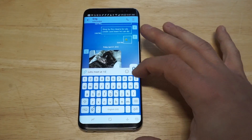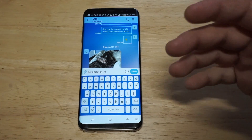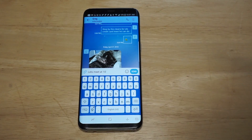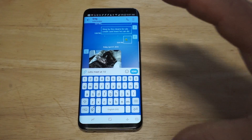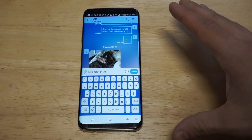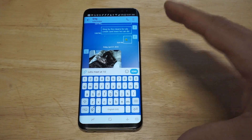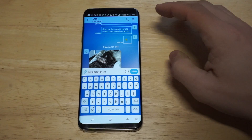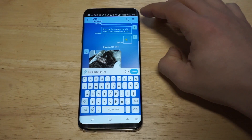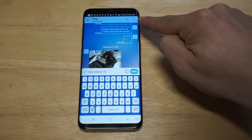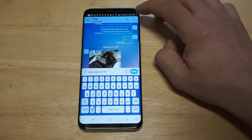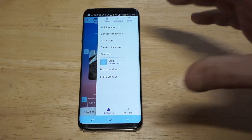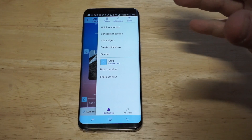I'm just putting a random message right here. Now the only thing you need to do, as soon as you've typed out your message and you want it to send at a later time, tap the little three-icon thing in the top right-hand corner of your phone, and you're gonna see the 'Schedule Message' option.